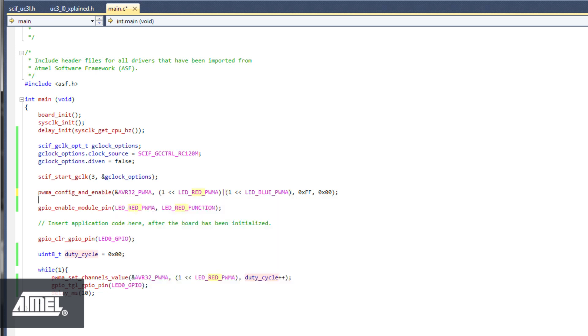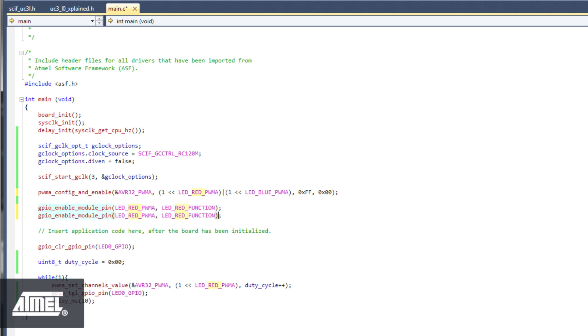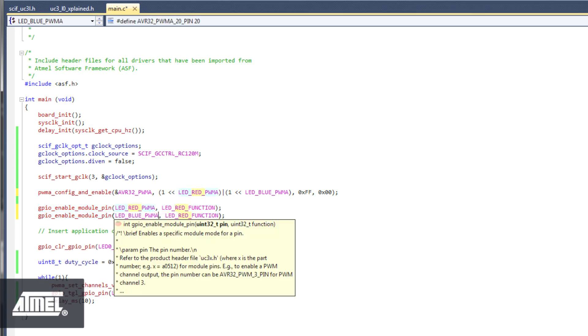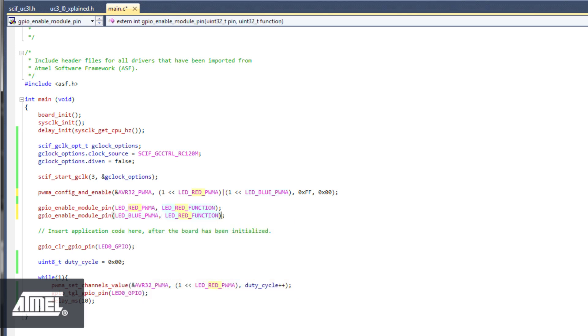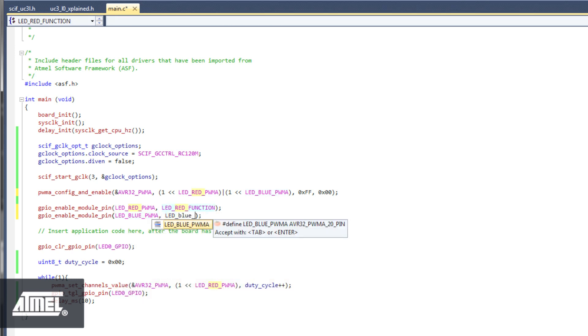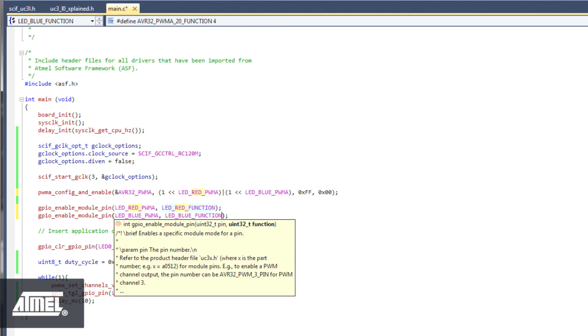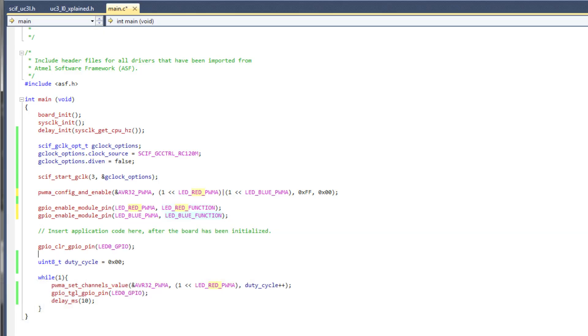Then, copy the GPIO enable module pin function, paste it to a new line, and change the references by exchanging red with blue. Finally, add the LED blue PWMA to the channel mask in PWMA set channels value.